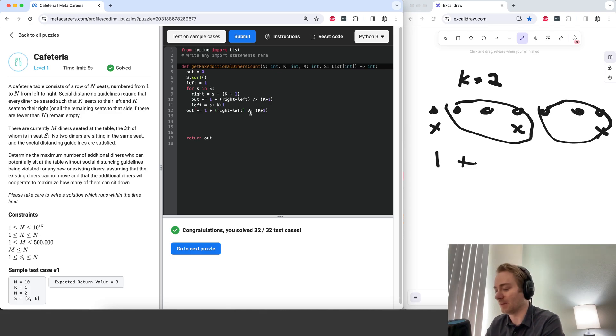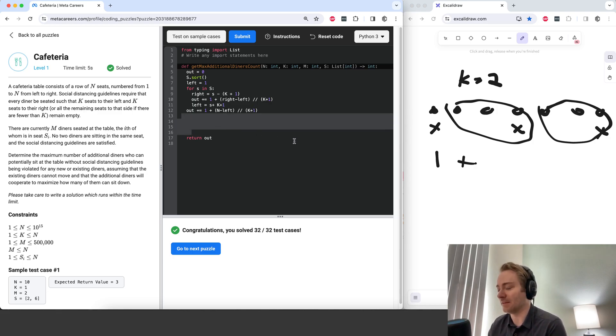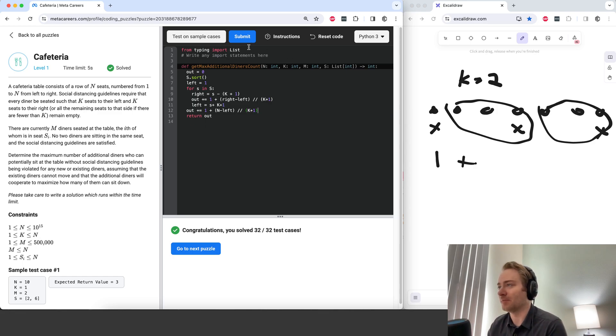So right is going to be n, because that's the last seat. And I think that should solve the problem for us.